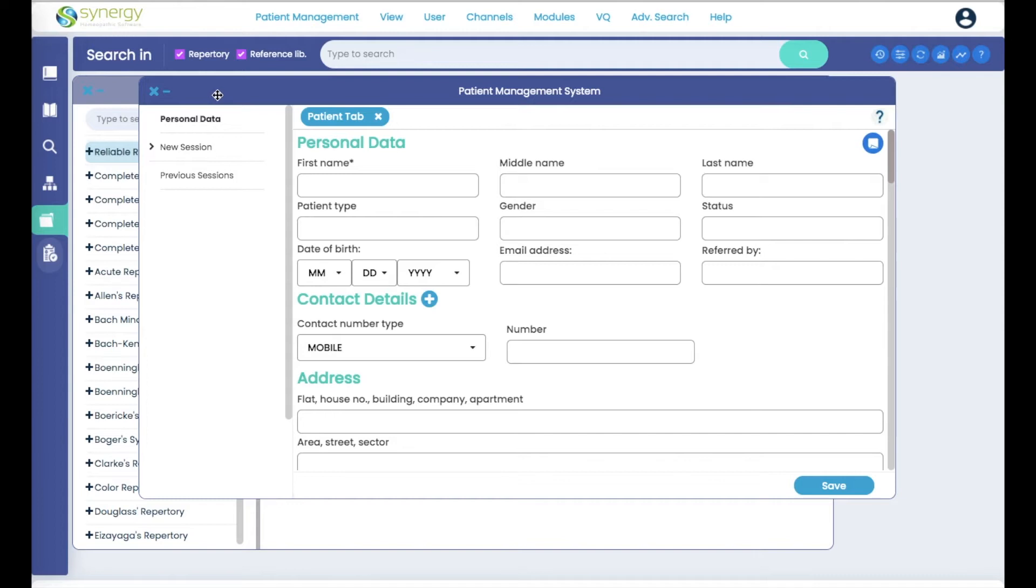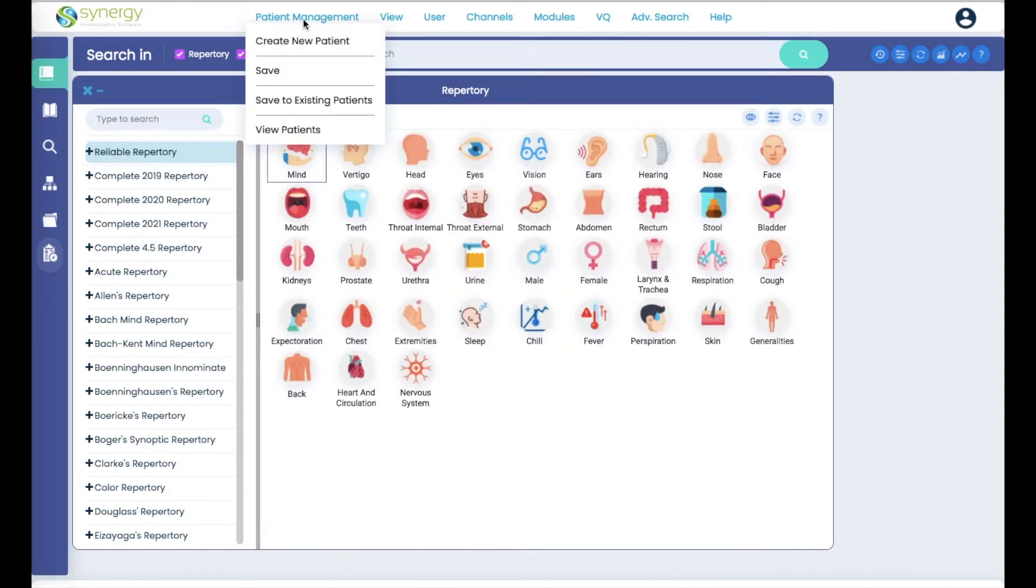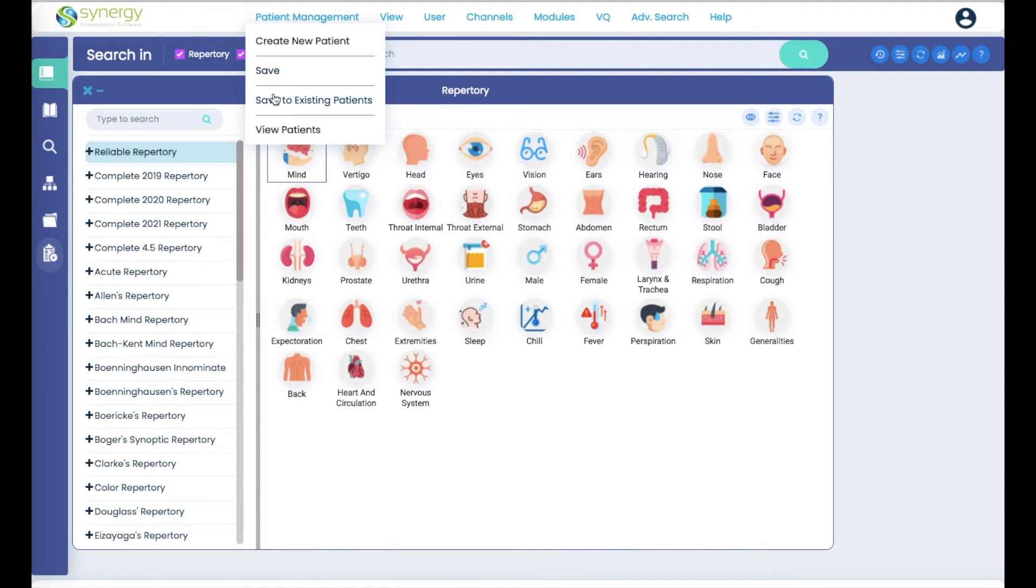Another way to come to it is here at the top. Here you have more choices. You can create a new patient, save a clipboard, save a clipboard to an existing patient, and view your patient list so that you can open a patient that you previously created.